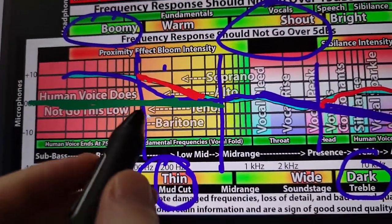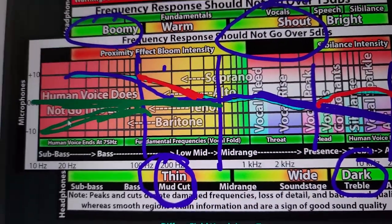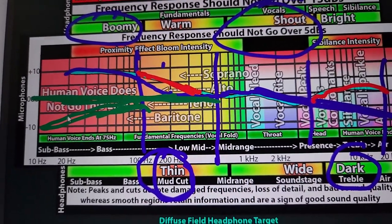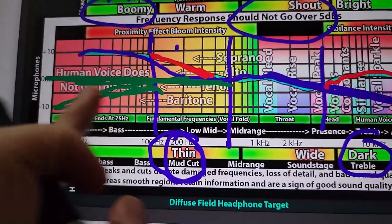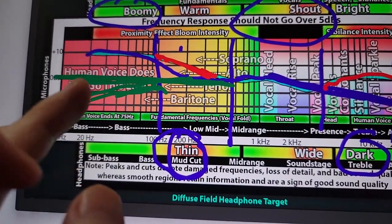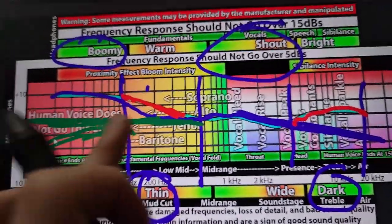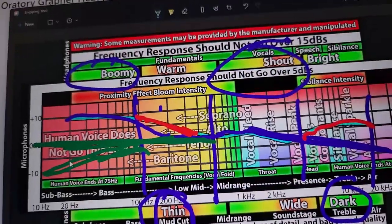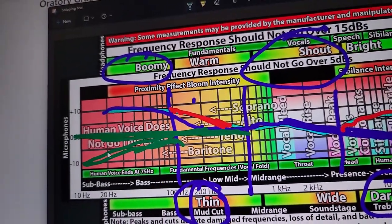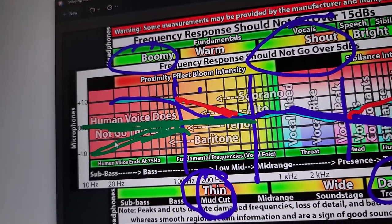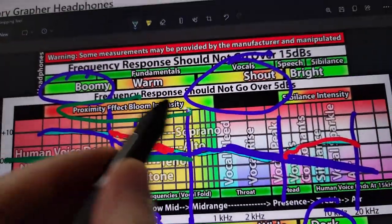Some headphones have poor bass extension and will actually roll off, and that sounds really thin. Completely flat does have audible bass, it just does not have enough energy. A bass boost gives you enough energy so that it's impactful, so that you can feel it, so that it sounds like you're close to the sound source — proximity effect.